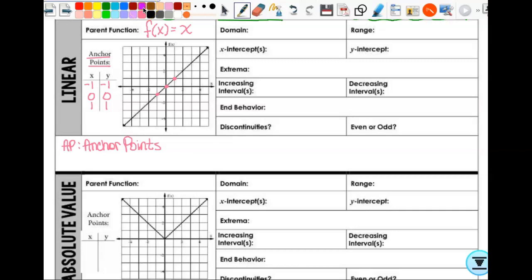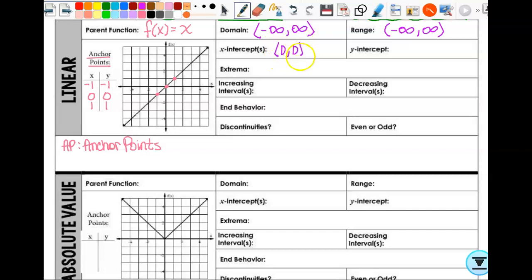What is the domain of a linear parent function? All real numbers — we're going to write everything in interval notation: negative infinity to infinity. What's the range? Negative infinity to infinity. Do I have any x-intercepts? Yes, I have one: (0,0). And if one of your x-intercepts is (0,0), your y-intercept has to be (0,0) as well. Extrema — do I have any maximum or minimum points? No, so this is none. Is this function increasing anywhere? Yes — from negative infinity to infinity. That means there are none for the decreasing intervals.